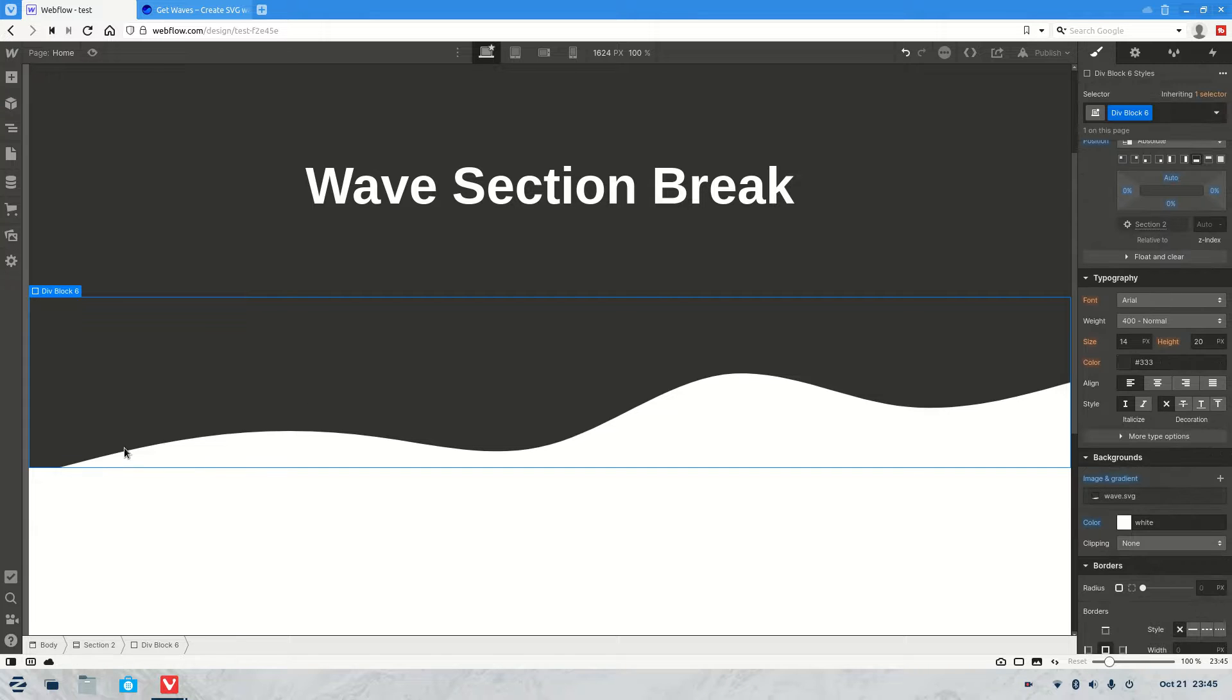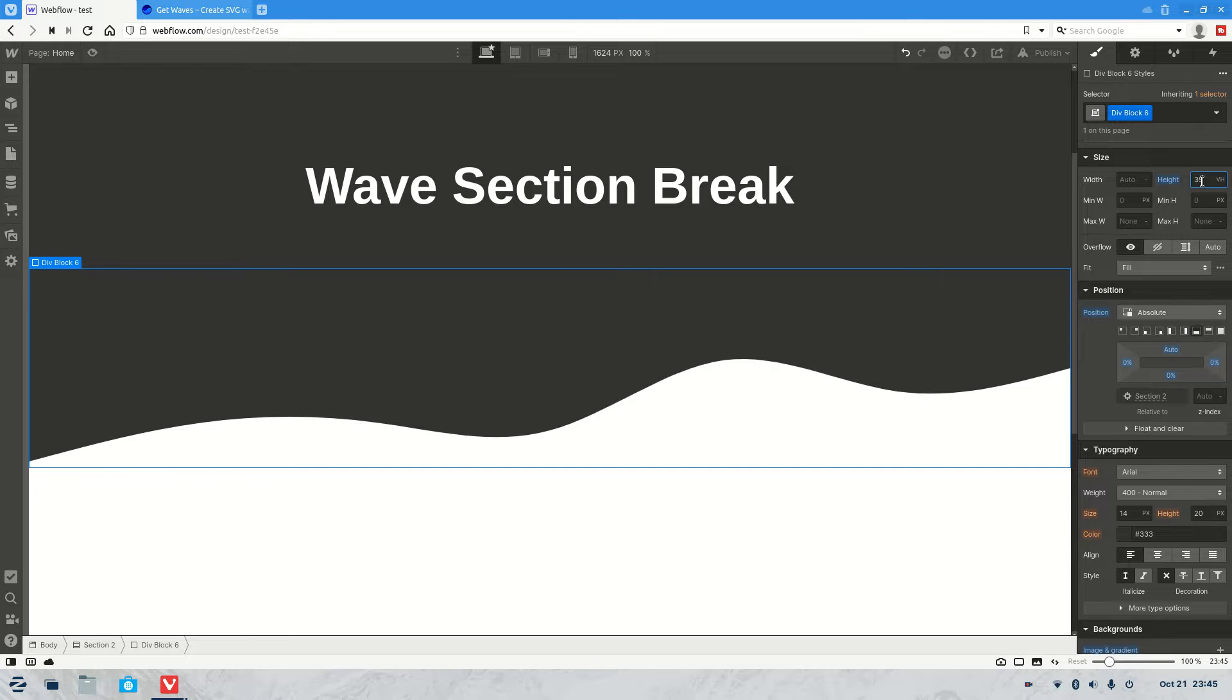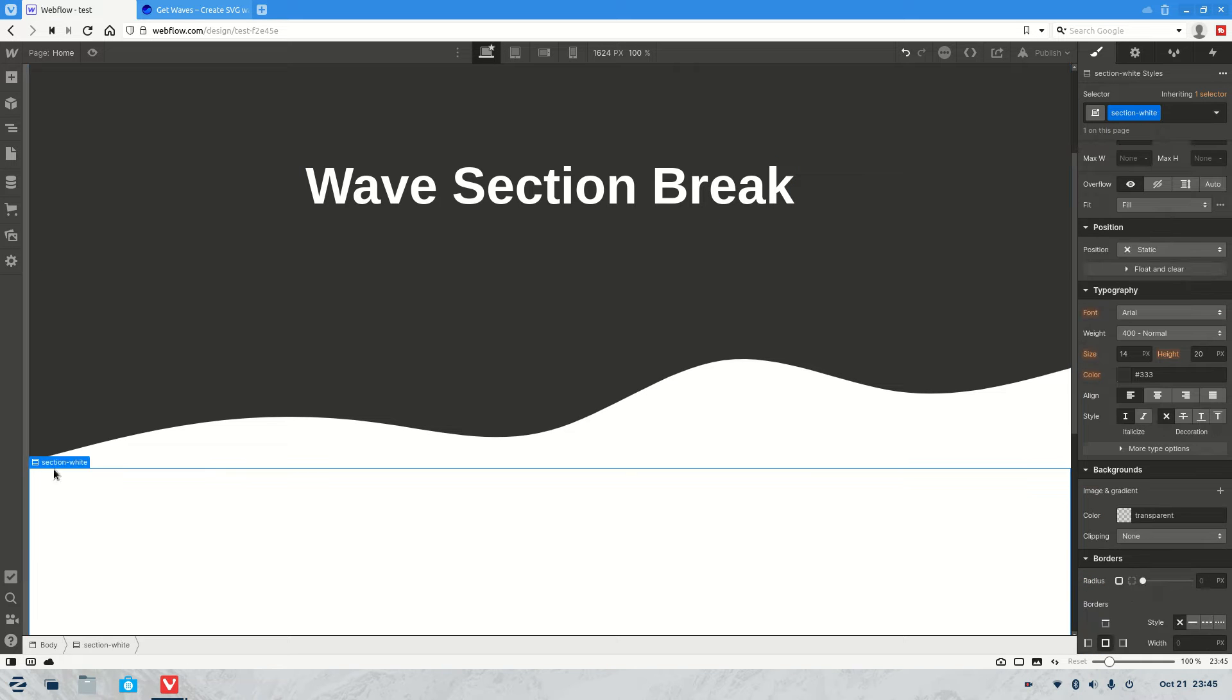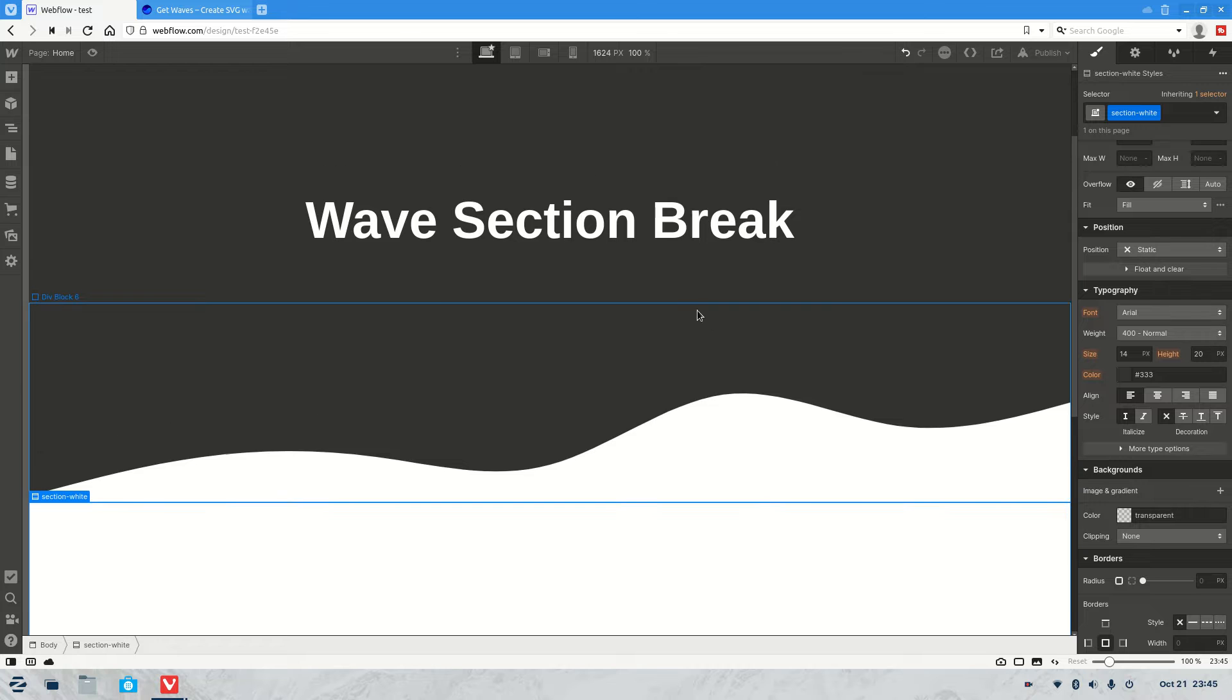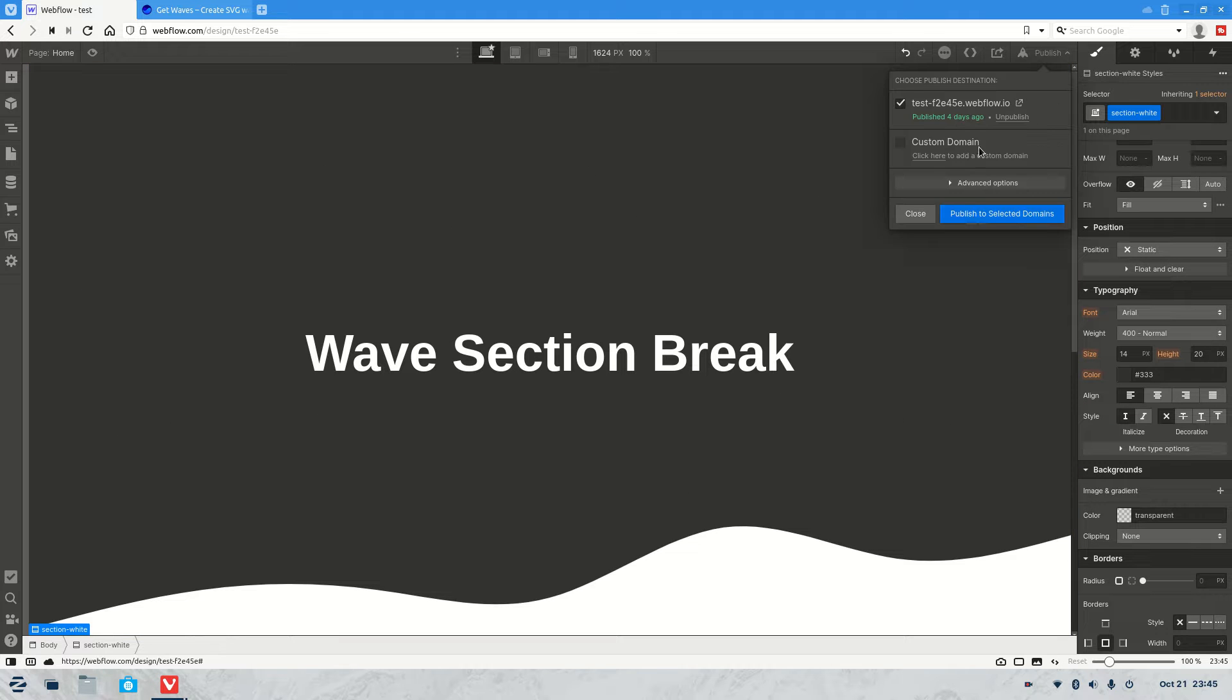Now you'll see it's cutting off a little bit there, so we might give it a little bit more. So let's say 35. There we go. Now that it's at 35, we've got a nice break here. This wave scrolls to the top now. Let's publish it.